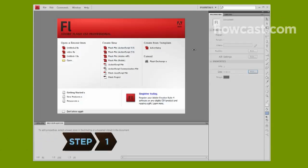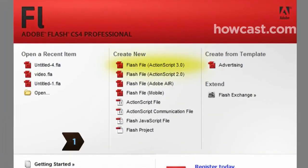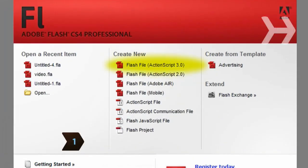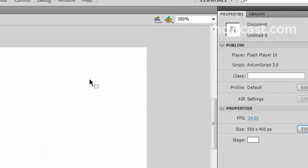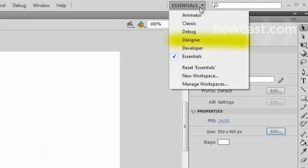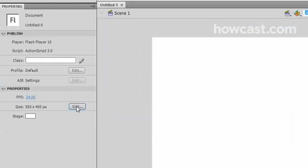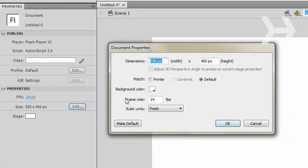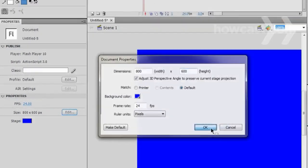Step 1. In Adobe Flash, select Flash File ActionScript 3.0 from the Create New menu. Switch the workspace layout by clicking on the drop-down menu box in the upper left of the top menu bar and selecting Designer. Change the size and color of the document by adjusting the settings in the Properties panel.